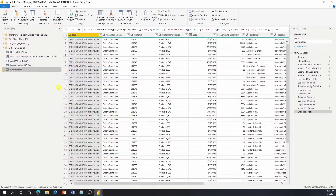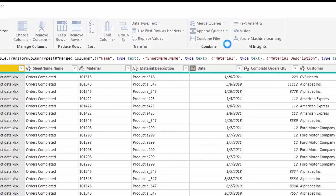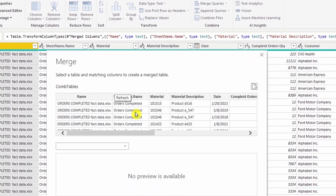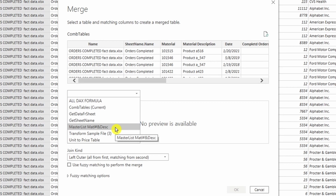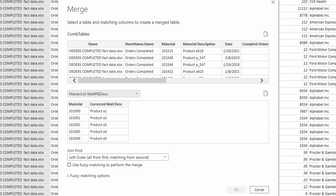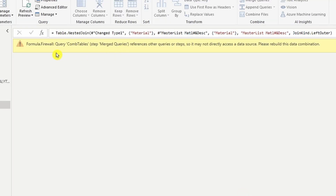Going back to the query editor, let me demonstrate the error message first by doing merge queries immediately. The second table uses the master list material description, the first is the combined table, and their common reference is the material number. Use left outer, then press OK — and now you see the error: 'rebuild this data combination.'